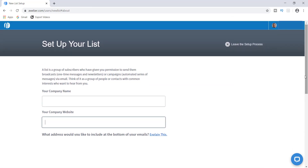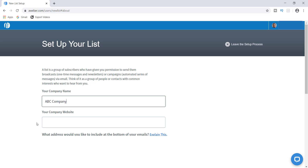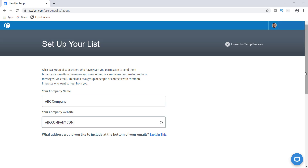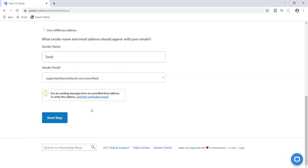Once you're on this page where it says Set Up Your List, it's going to ask for two things: your company name — go ahead and put your company name here — and then your company website address. Once that is complete, scroll down to the bottom where you will put your sender name and you can also add an email here.